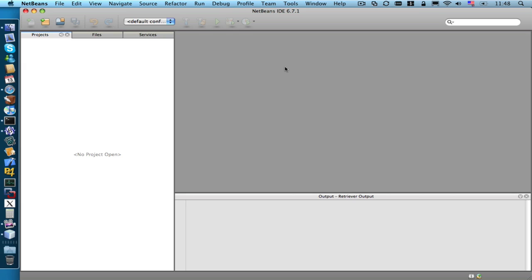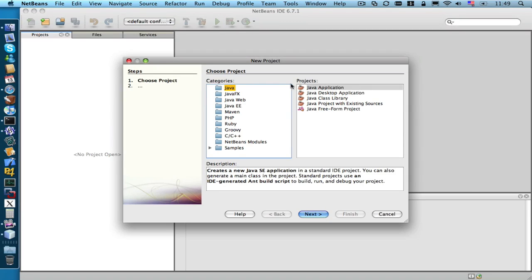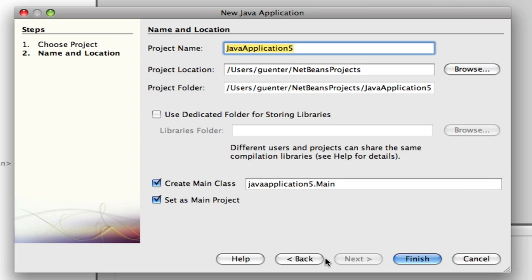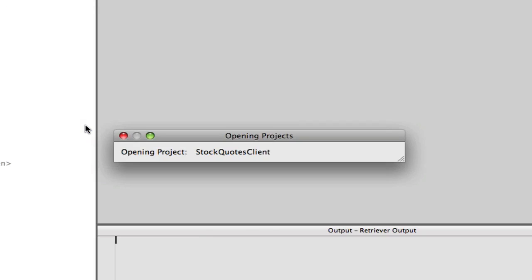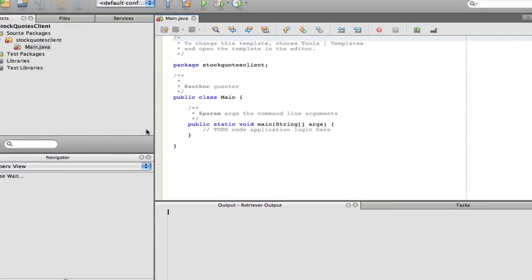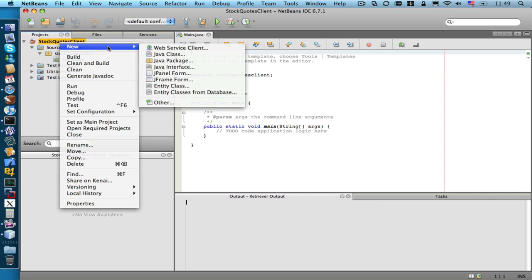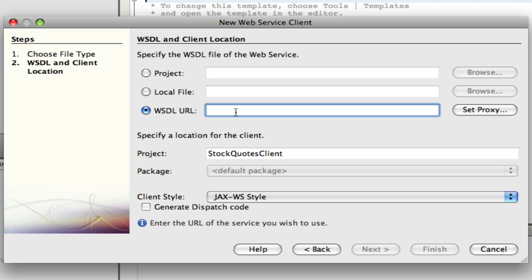We will build our client application in Java using the NetBeans IDE. So let's create a new project. We will create a simple Java application. And we will add a new web service client to our application.